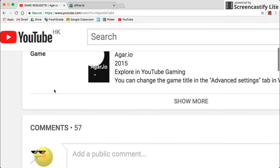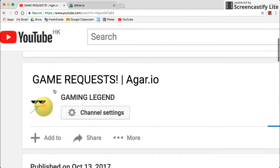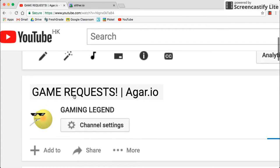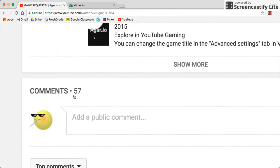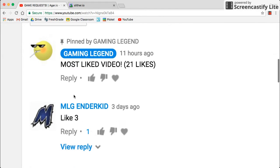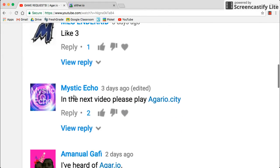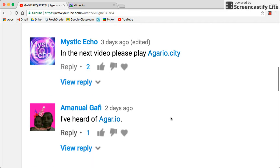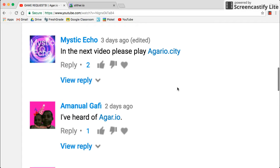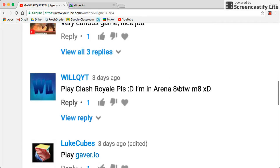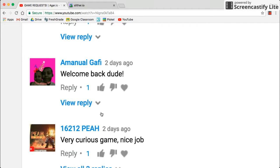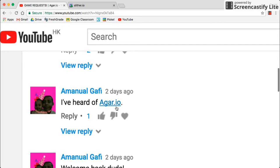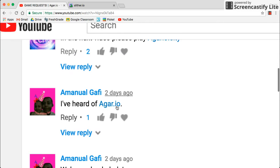This was in my Game Request Agario video where I asked you guys to comment games for me to play. So I'm very sorry, I couldn't play Gaver.io and Agario City.